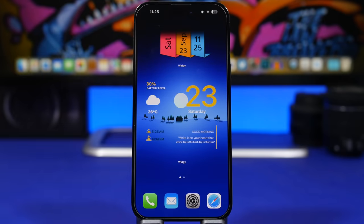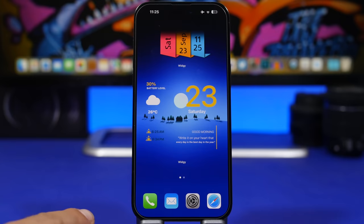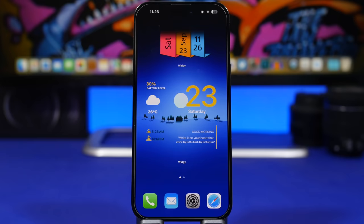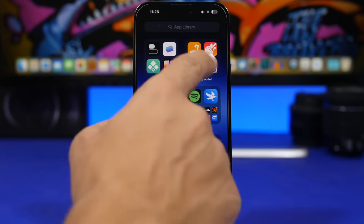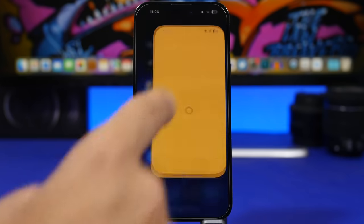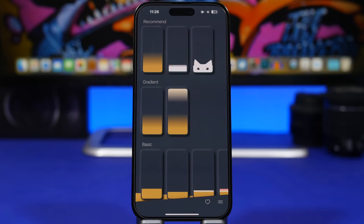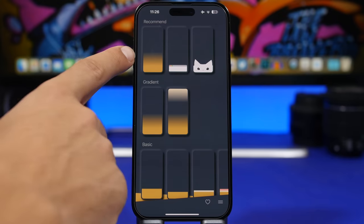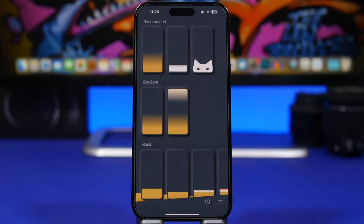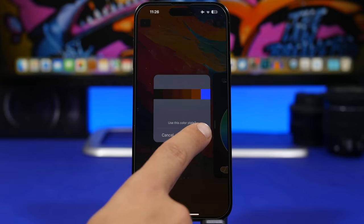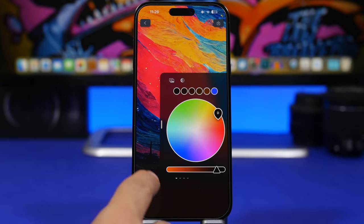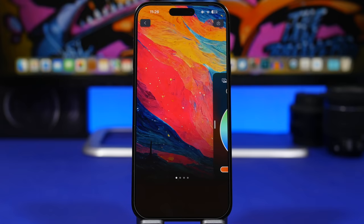You'll also notice on the home screen that there's no background behind the dock. This is very easy to do using a free app called Dockland, and it works with any wallpaper. Open the app, choose the first option, and load the wallpaper you want to use. Once loaded, tap Use and you can see it adds an effect to the wallpaper that makes the dock background disappear.